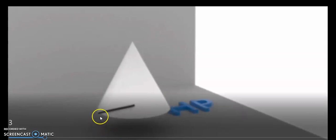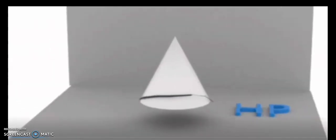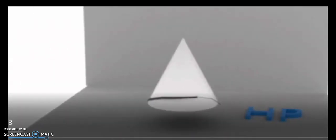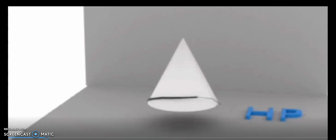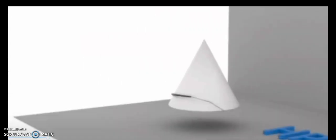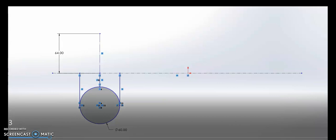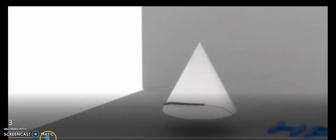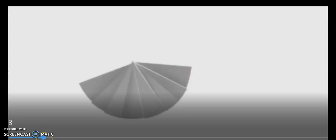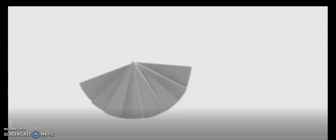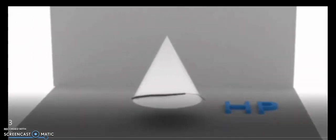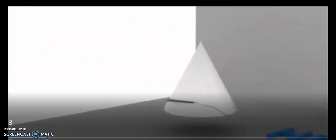The insect moves from a point on the base perimeter to the diametrically opposite point on the same perimeter through the curved surface. The path can be visualized.